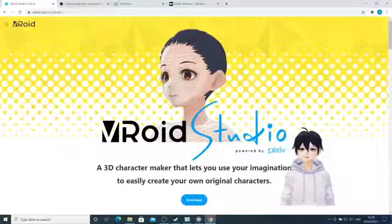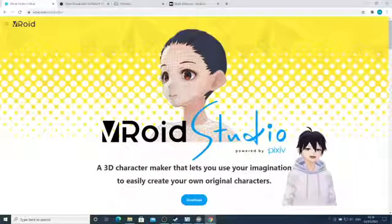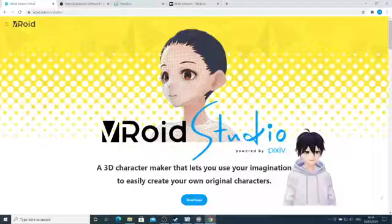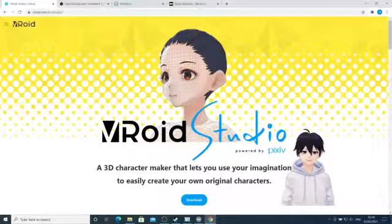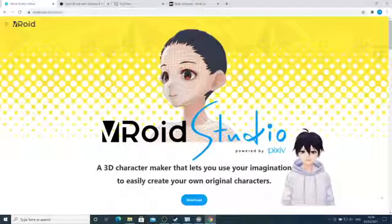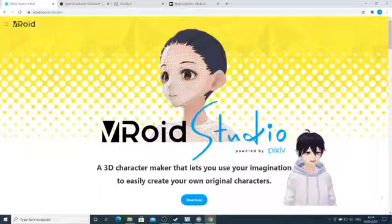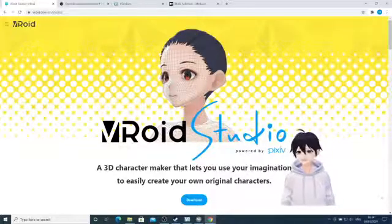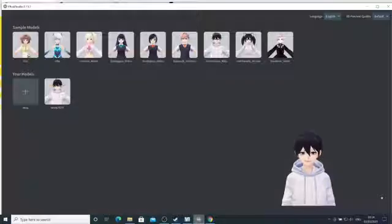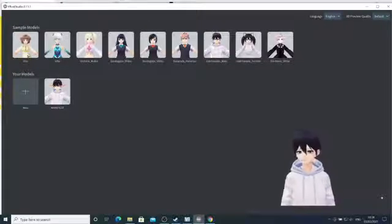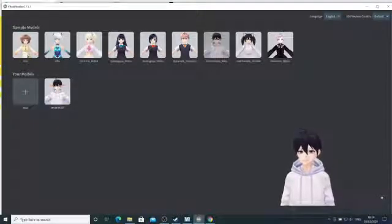Here we are in VRoid Studio — a 3D character maker that lets you use your imagination to easily create your own original characters. This is free software, you just download it via Steam on a PC. It takes about 10 minutes to load up, then you can go in and start editing characters. You get some pre-selects when you arrive — here's 'Mark Test' with big ears, and the avatar I've chosen is 'Hair Sample Male,' which I haven't created or edited myself.